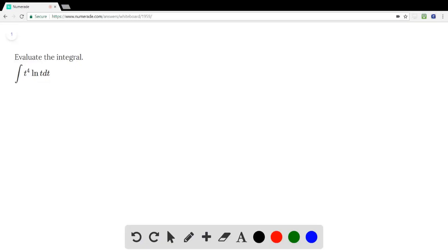The problem is to evaluate the integral ∫t⁴ ln(t) dt.